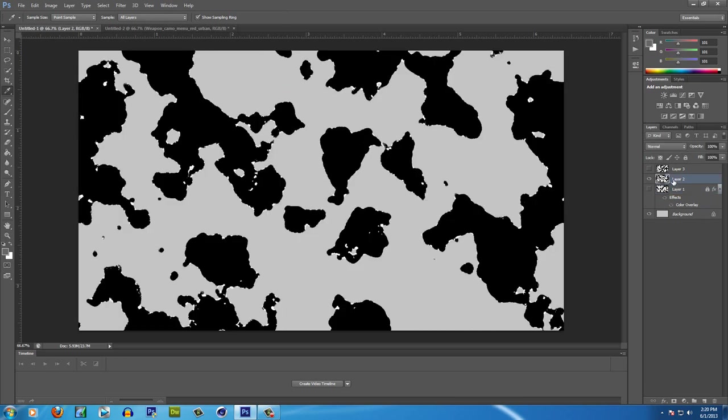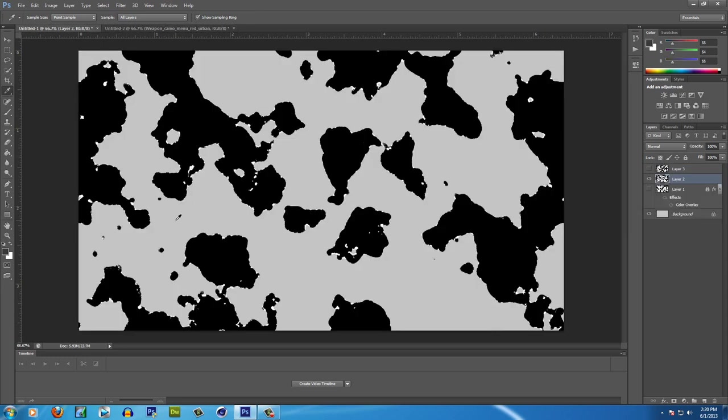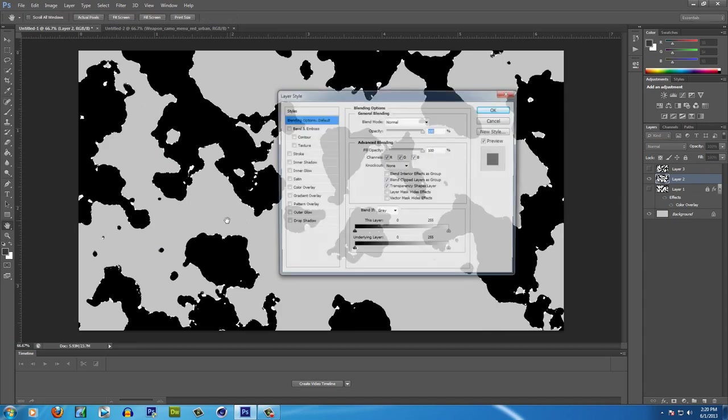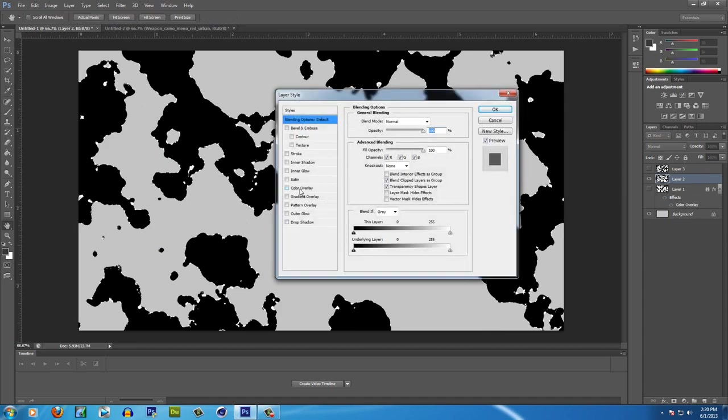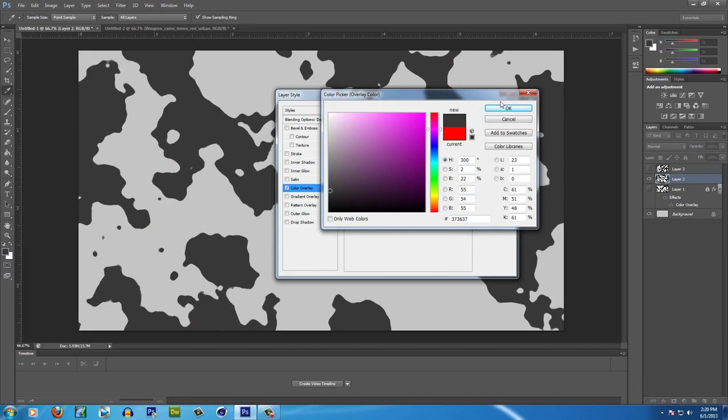Then I'm going to go on this layer now, do the same thing, I'm going to get this black color, double click on it, go to Color Overlay, use the Eyedropper tool and do the same thing.